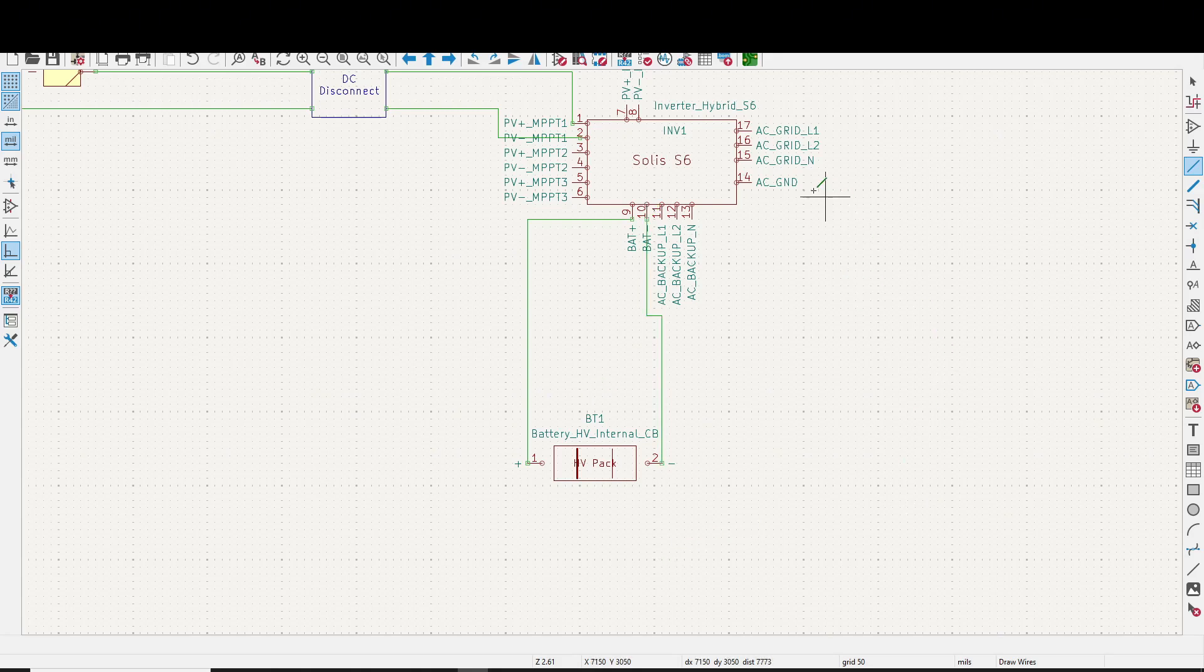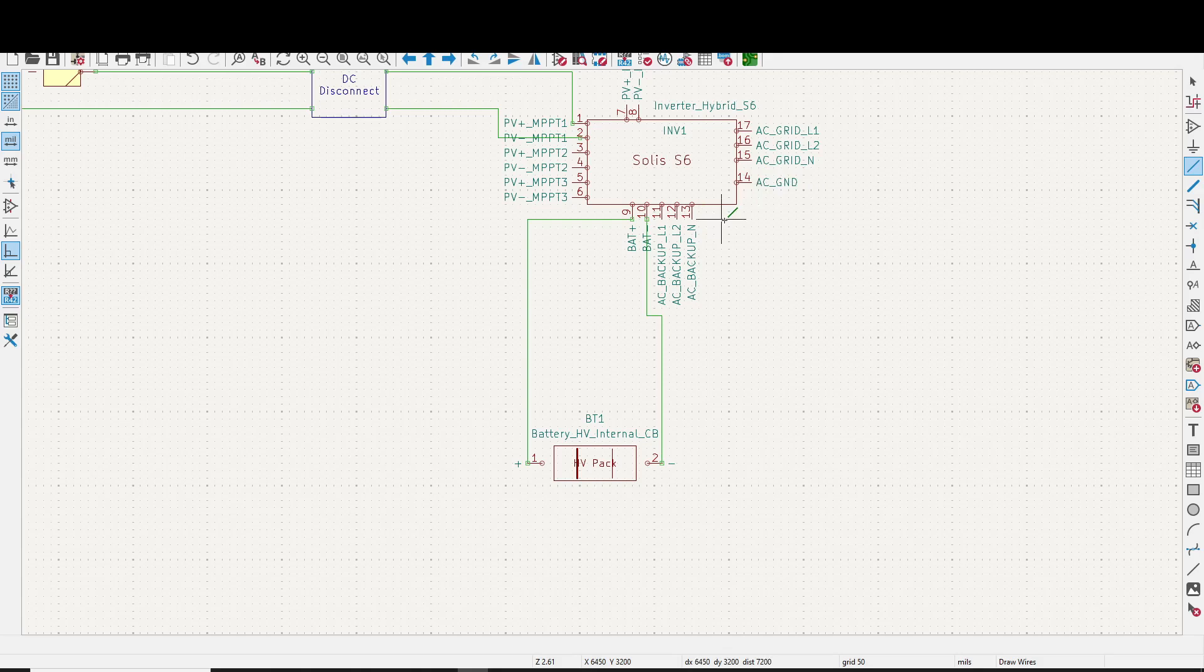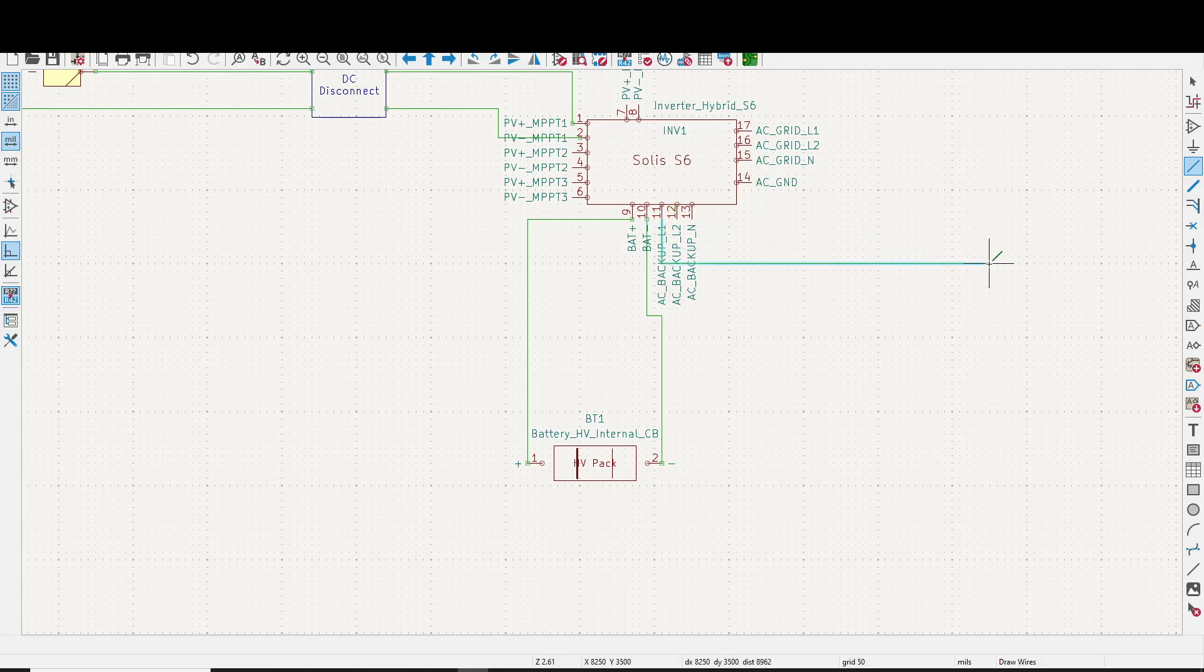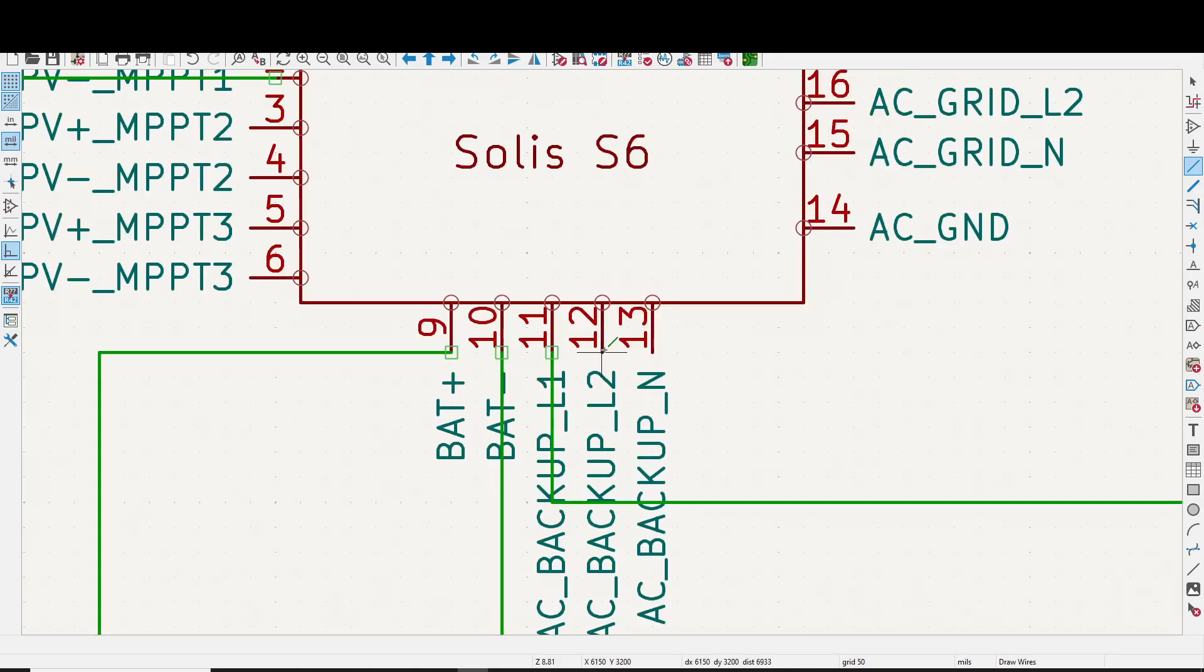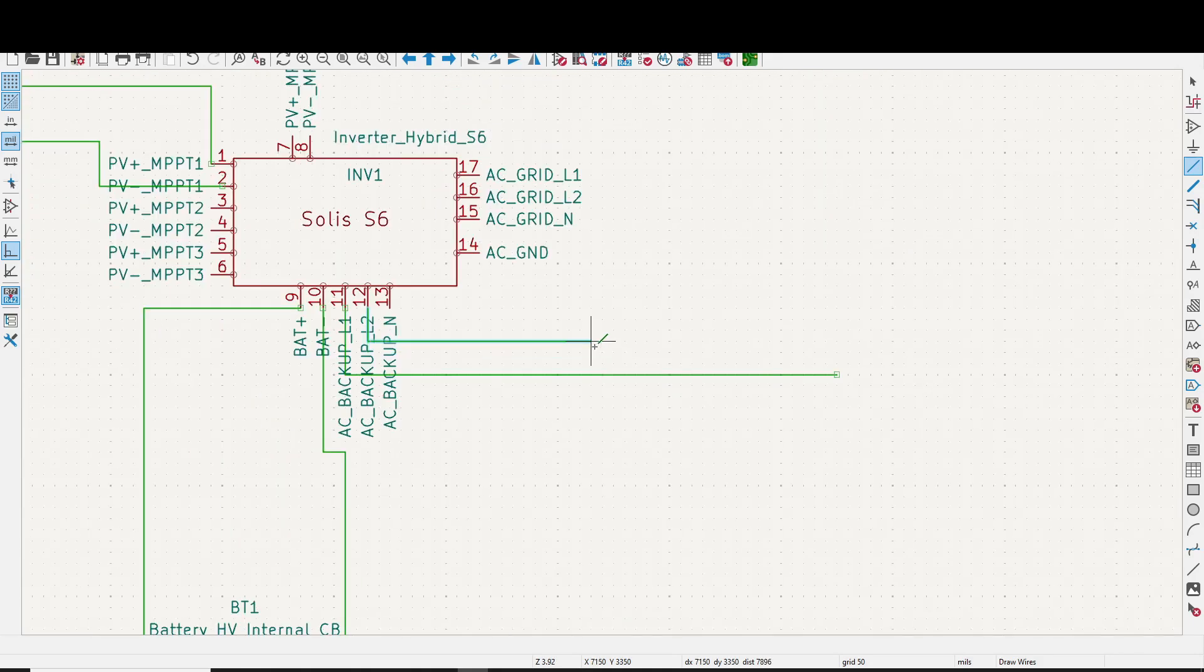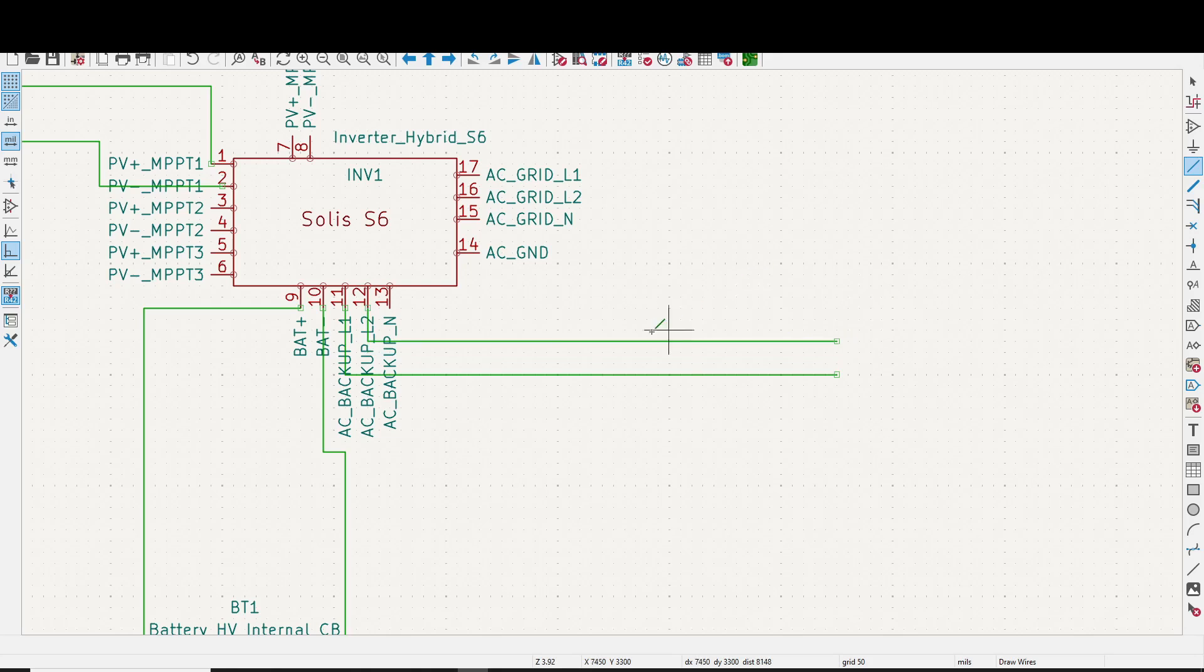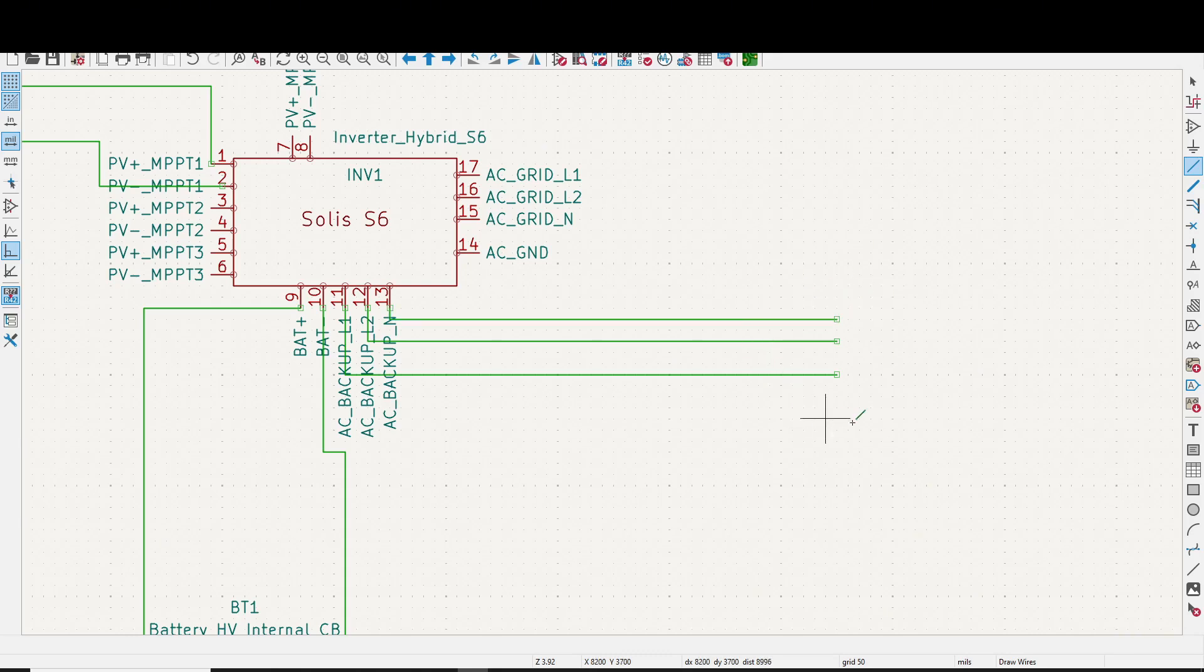Then we've got, okay, let's go. We're going to bring these out. L1. L2. And your neutral. So this is going to go to your circuit breaker, and then you're going to feed your loads with that.